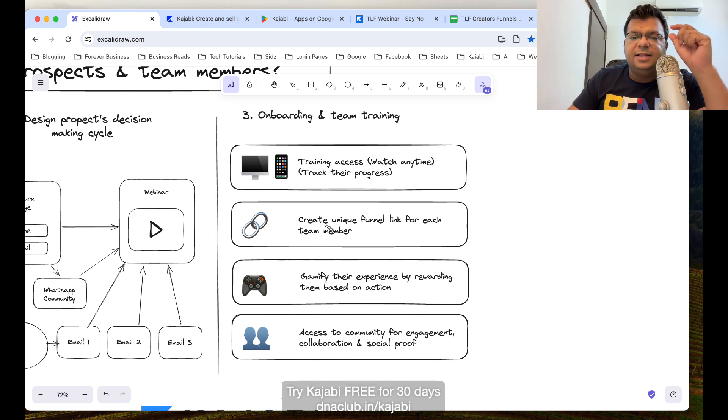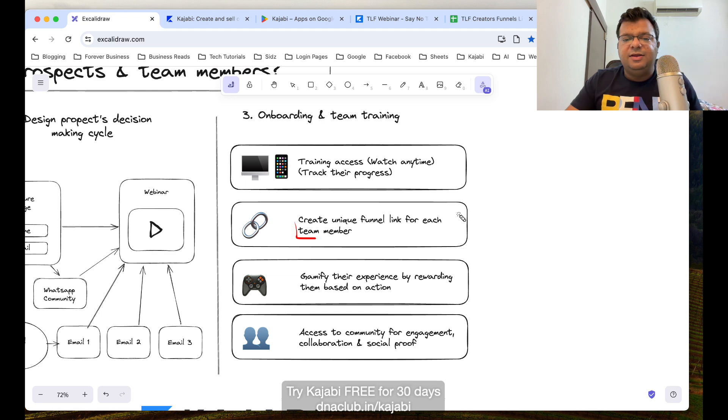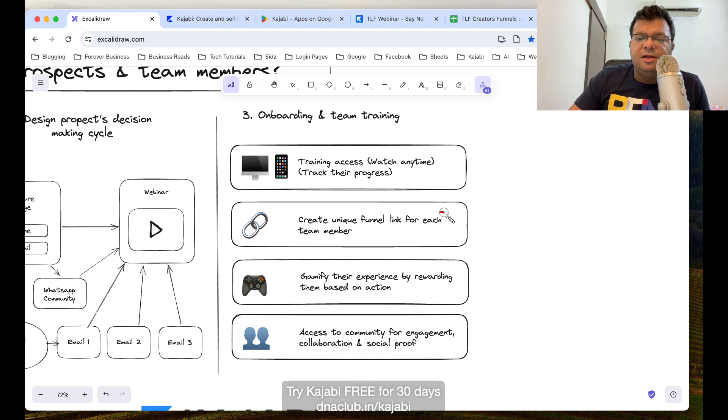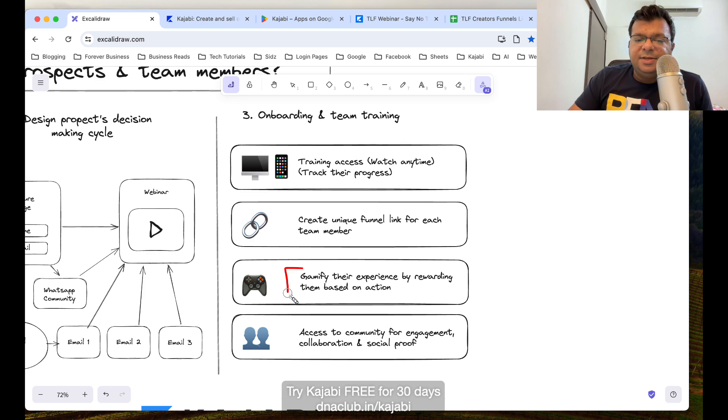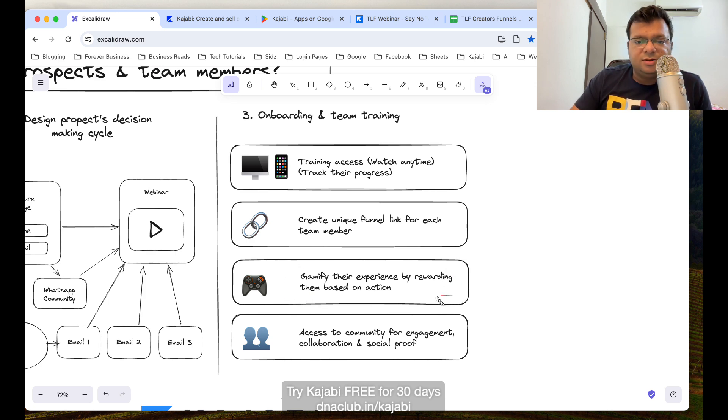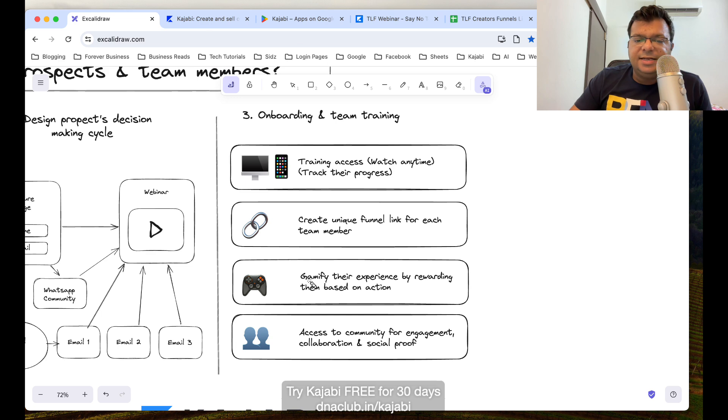This way, what we can do in Kajabi is we are actually helping our team members get trained on how to generate leads and all these things, basics of network marketing, about company, product, profile, plan. Then we are giving them access to a unique link. We are creating their unique funnel link for every team member to promote, and then we are gamifying their experience, understanding how much they have watched the training content.